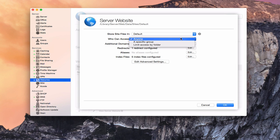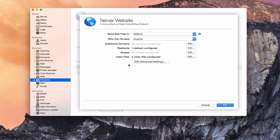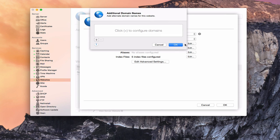You can set up additional domains — these would be alternative domain names for this website. For instance, if it's server.toddoltoff.com, I might want to put home.toddoltoff.com, so if people type that in, they'll still get access to the site. So I can add those domains in there.